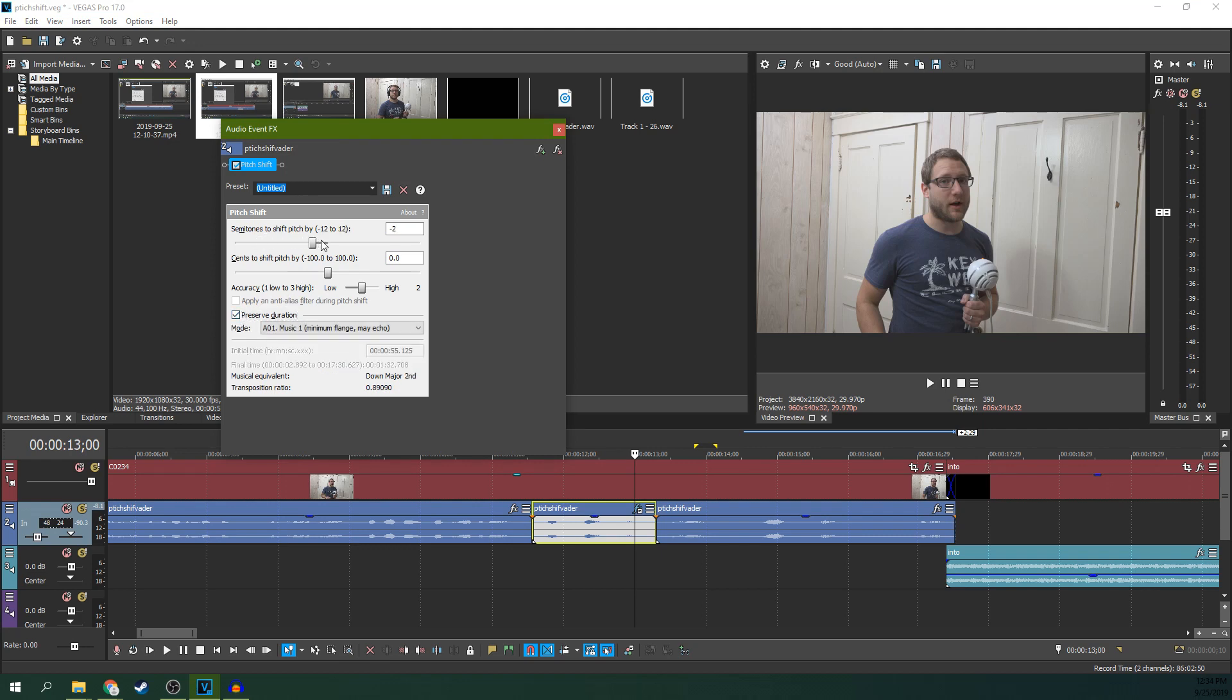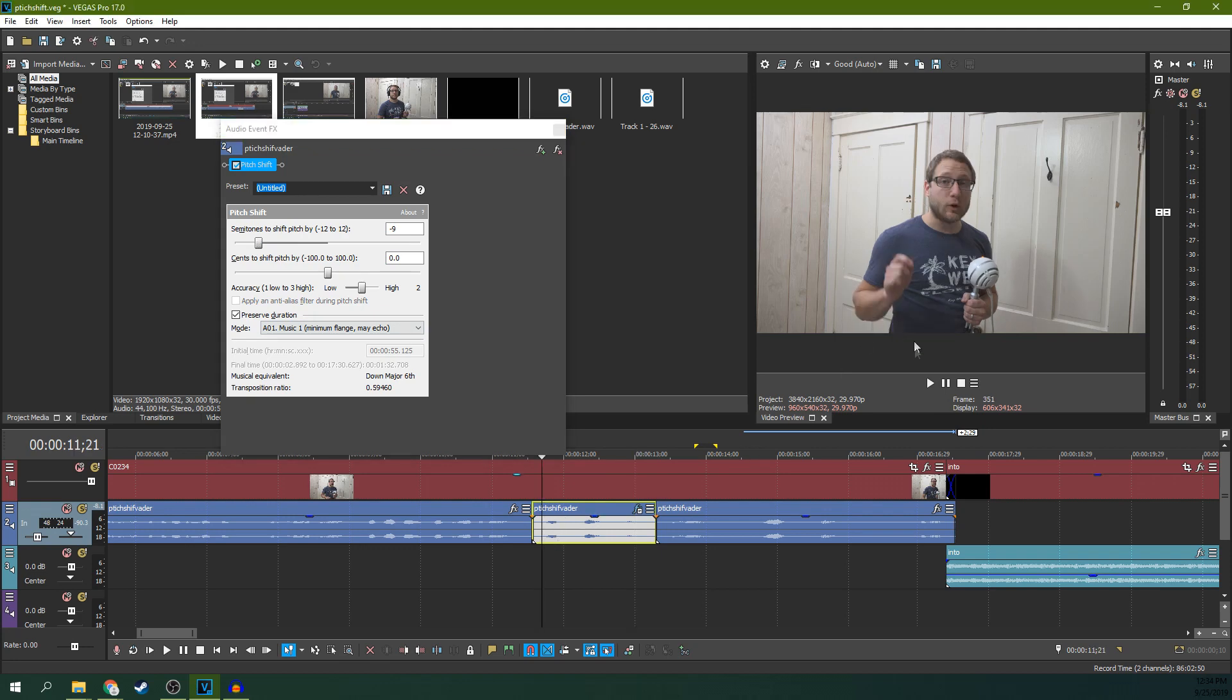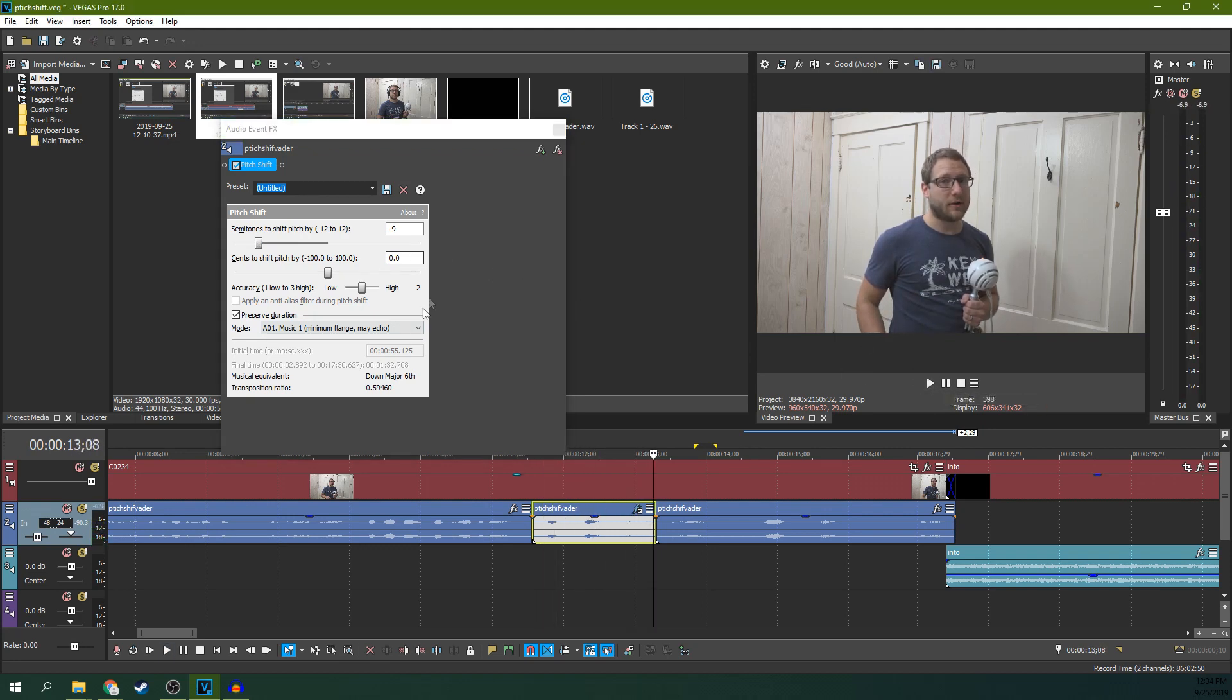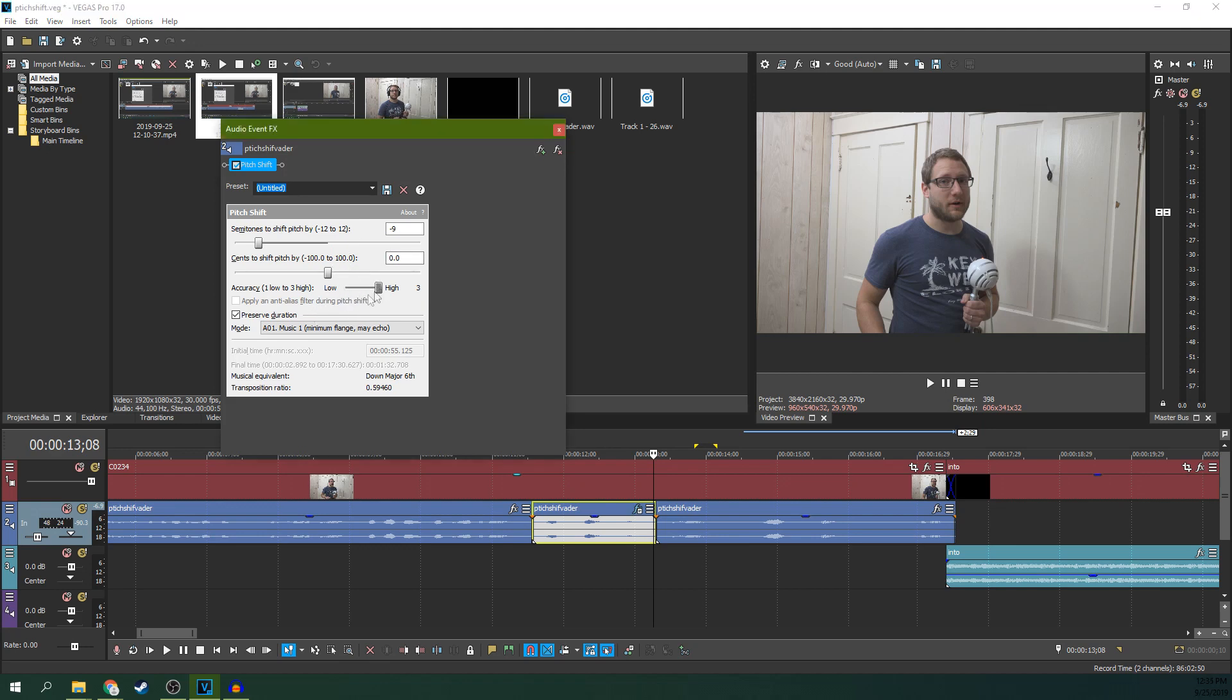Now you can lower it or gain it as much as you want, while it matches your lips. Now, some ways to improve that, we're not going to mess with the shift pitch by, what we are going to do is turn this accuracy to high.